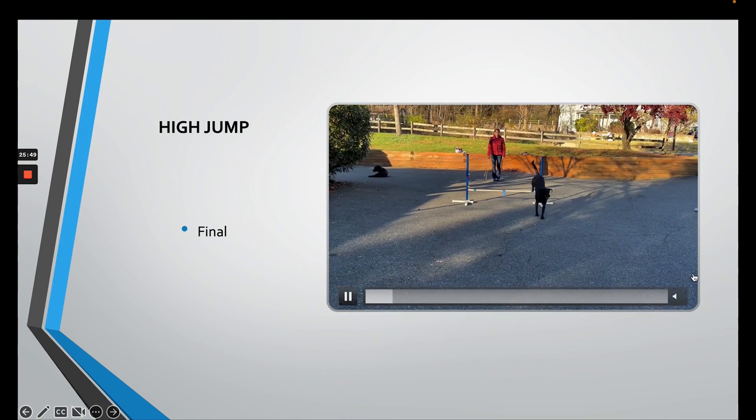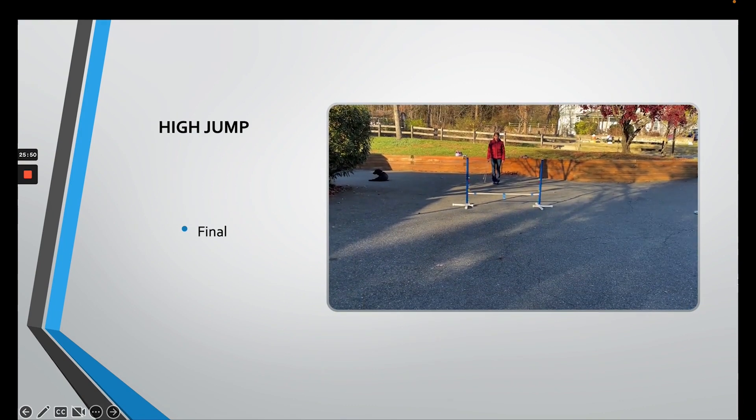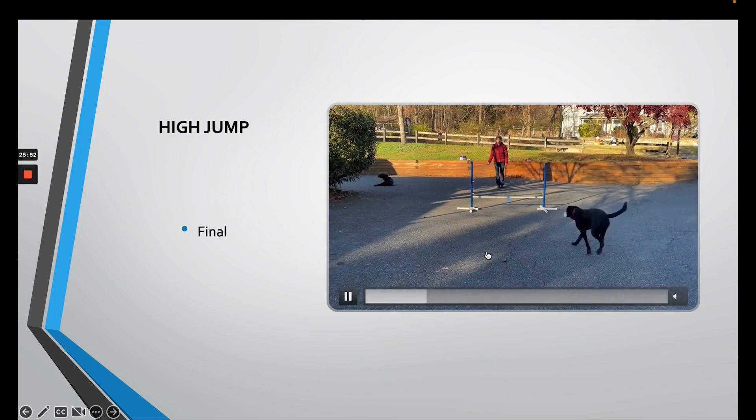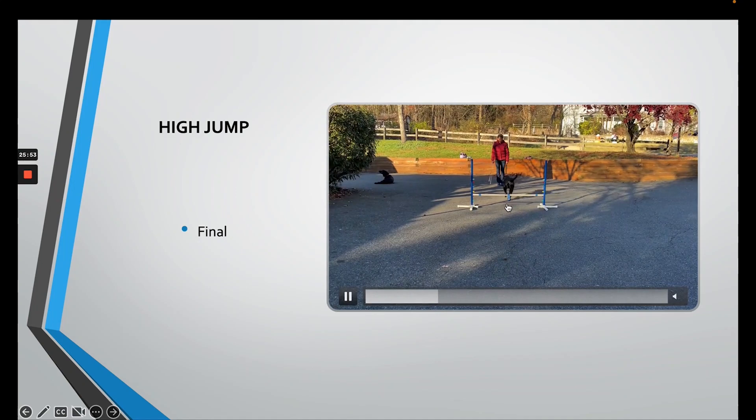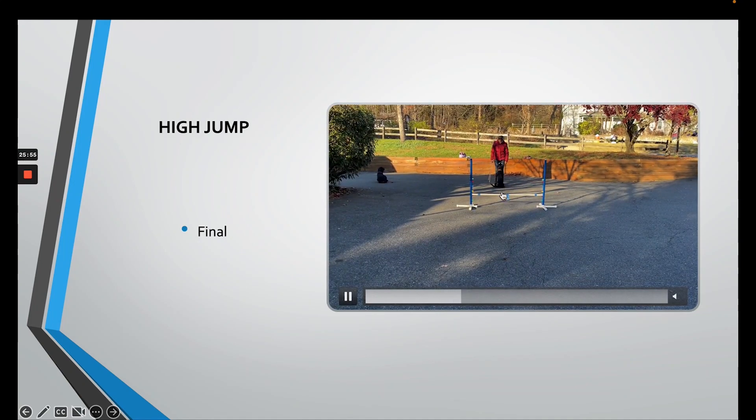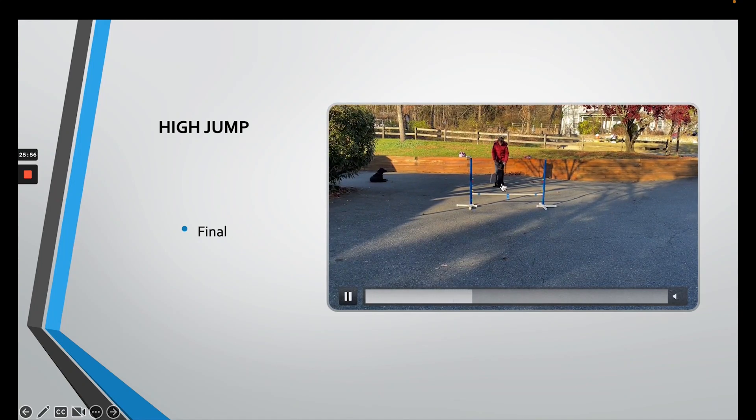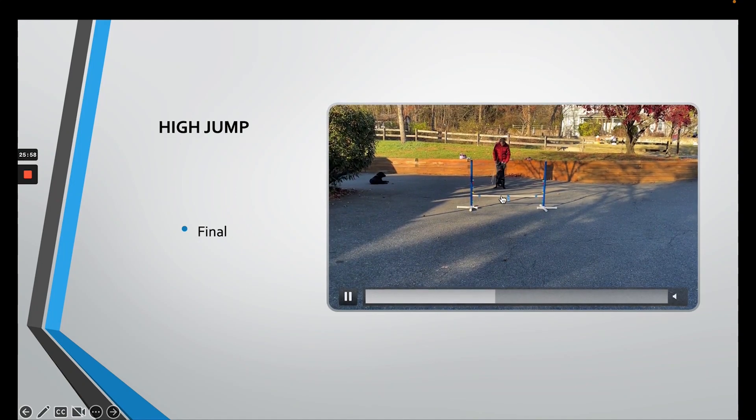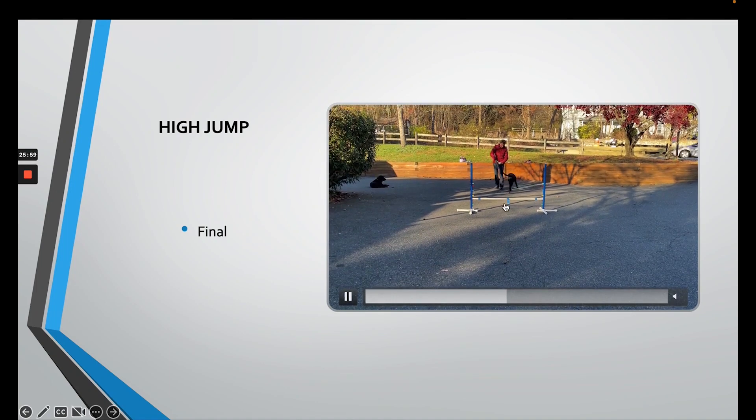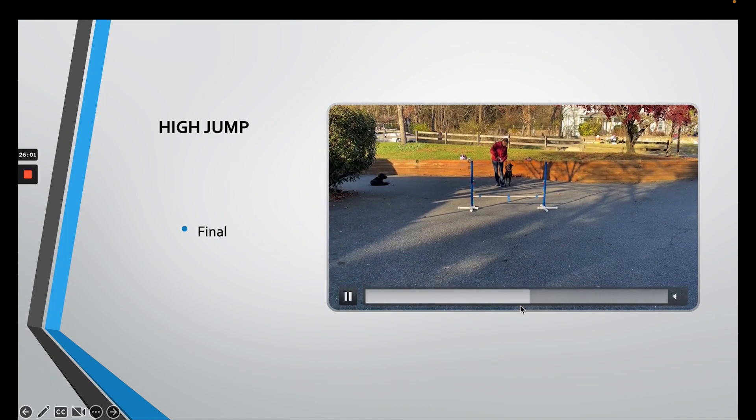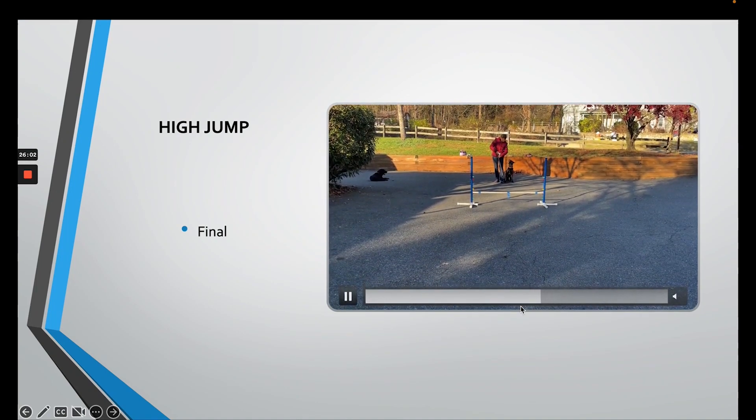I purposefully threw the dumbbell over to the side, and she's going to come up the middle and be completely lined up straight before she even thought about sitting for front, right? And that's what you want.